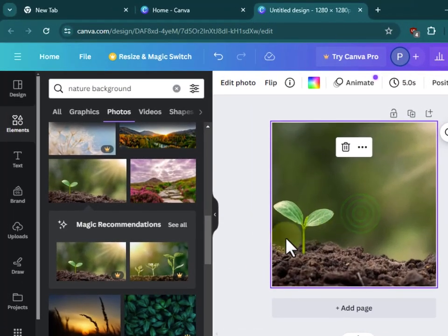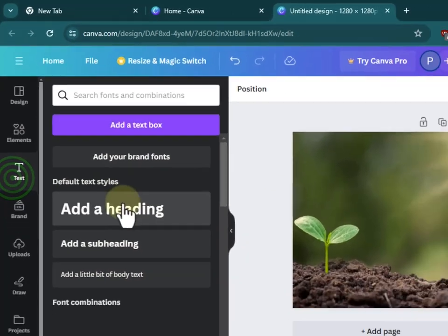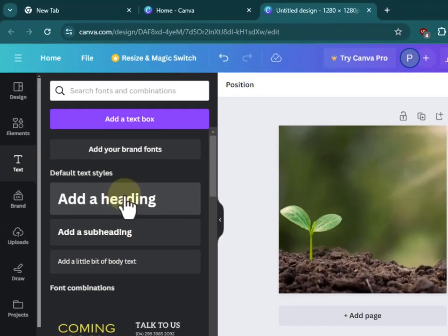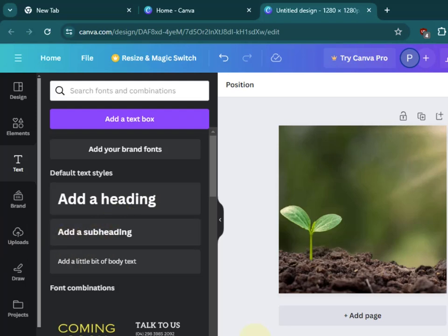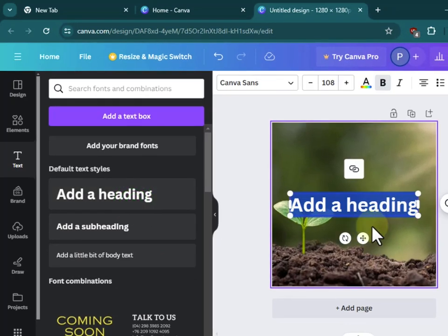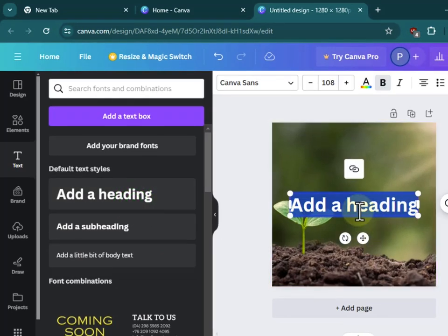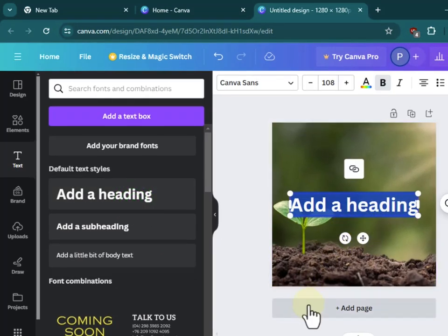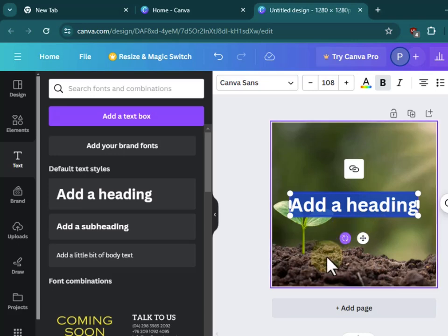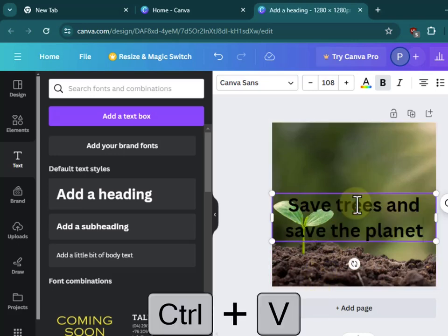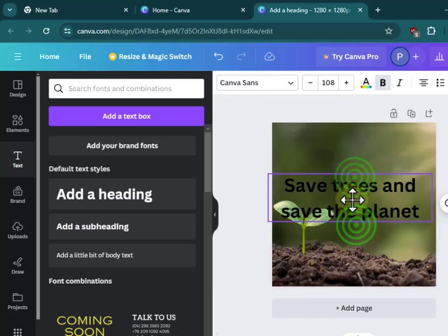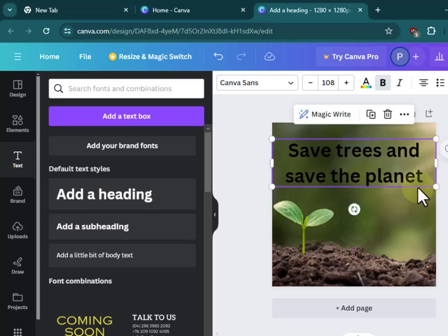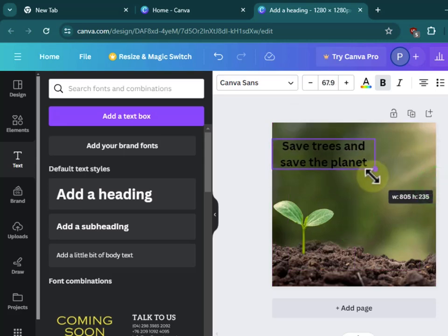Then I want to add some text. I'm thinking of creating a quote post - I want to create some awareness towards planting trees. I'll add a heading by clicking on add a heading, and from here I can write a quote I have about saving trees. I'll just paste this quote I had selected.